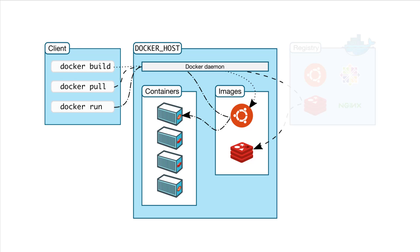The Docker client and the daemon can communicate over an API, a Unix socket, or a network interface, but the key takeaway here is the client and the daemon do not need to be on the same machine.